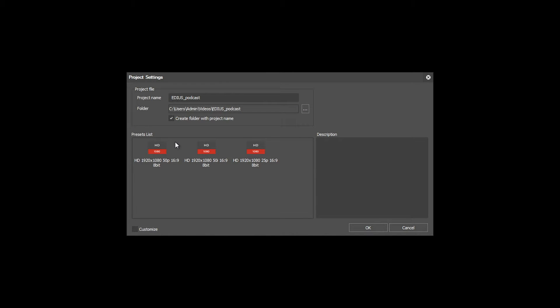If you want to set a new project in EDIUS but your preferred preset is not available, you need to do the following.